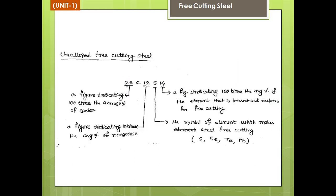Now comes another type: free cutting steel. It is also unalloyed, similar to plain carbon steel, but certain elements are added to make the steel free cutting. The free cutting elements are S (sulfur), Se (selenium), Te (tellurium), and Pb (lead). These four elements, when added to plain carbon steel, make it free cutting steel.